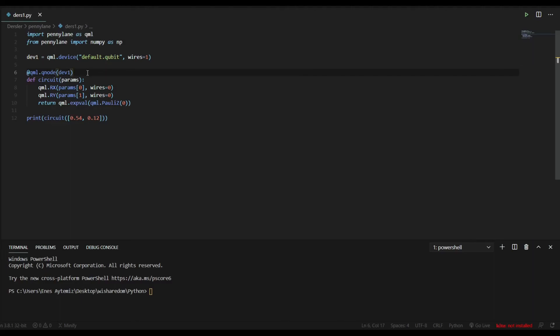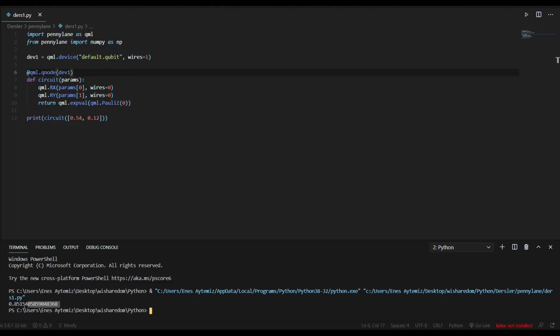And in the last line, we print that with our parameters that we write. And we want it to give us the expectation value. Let's try it. And it gives us the expectation value.